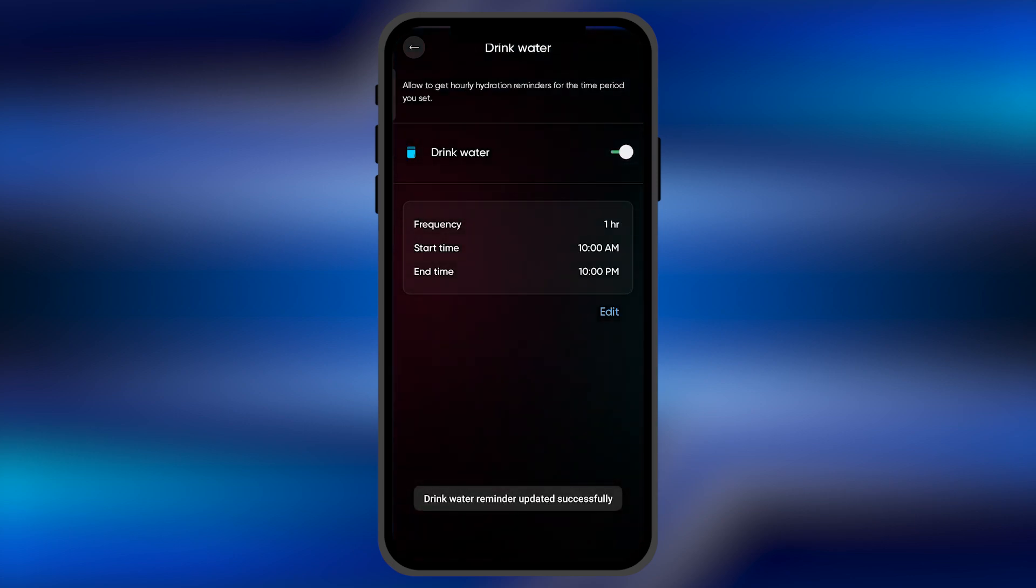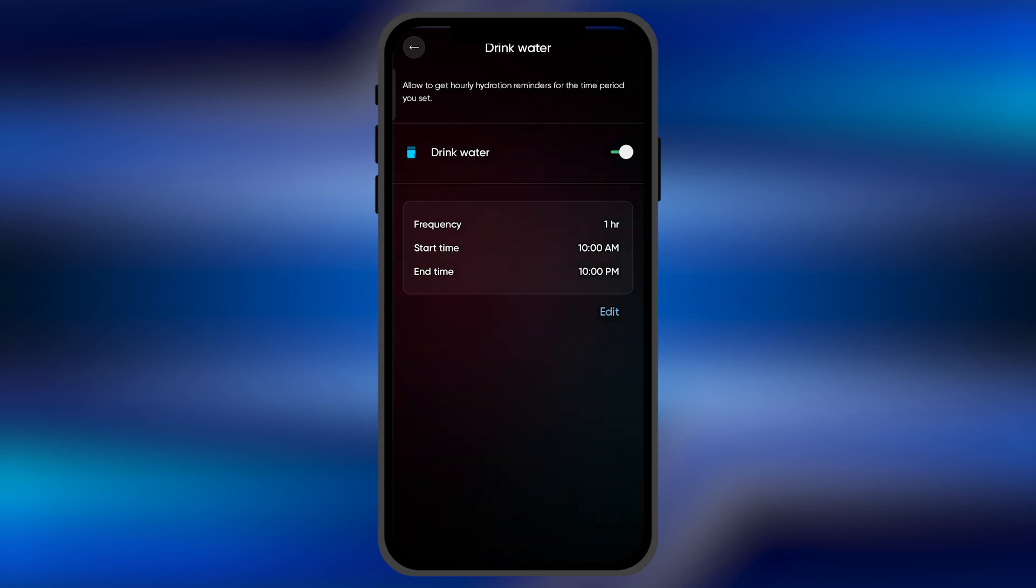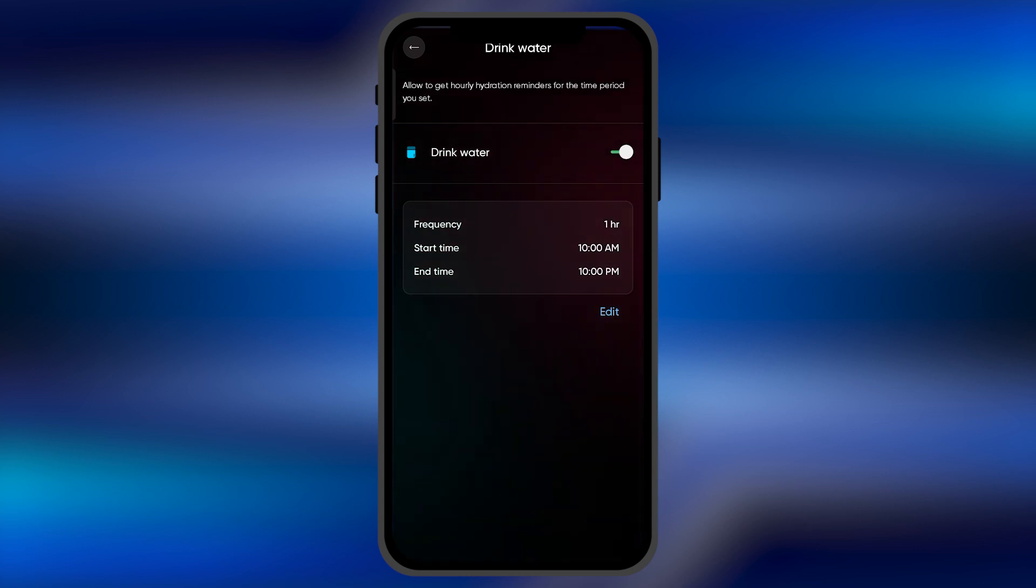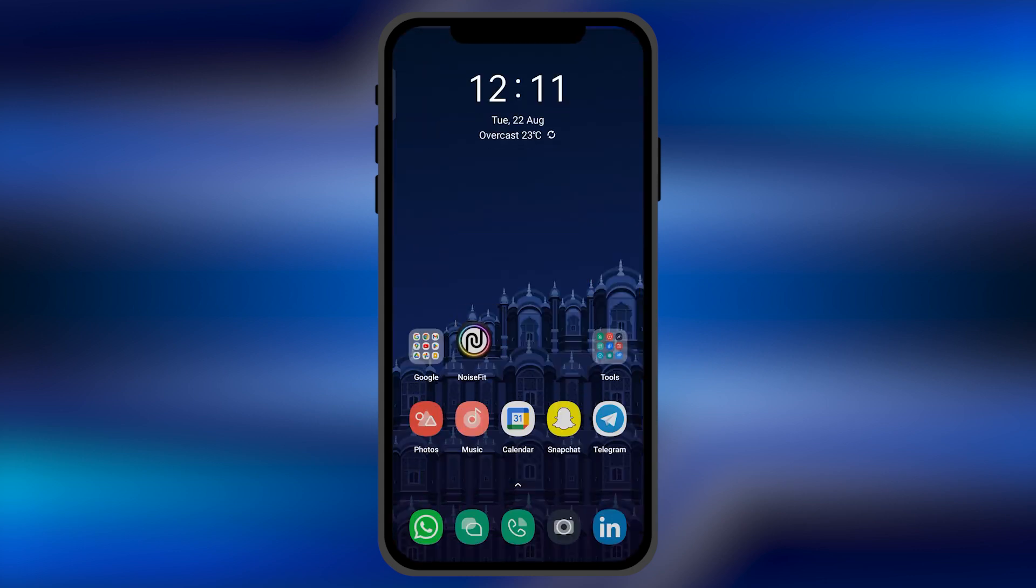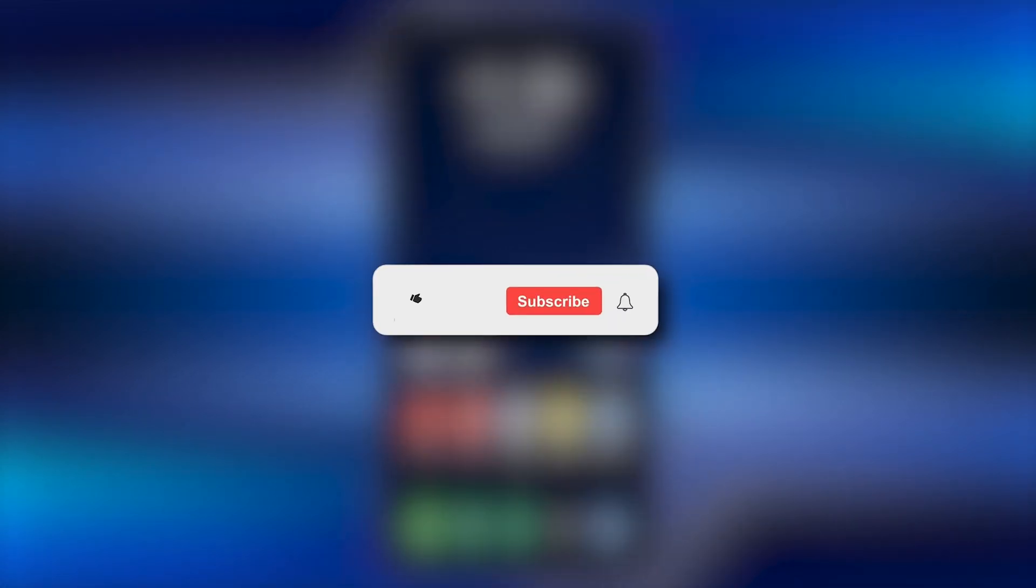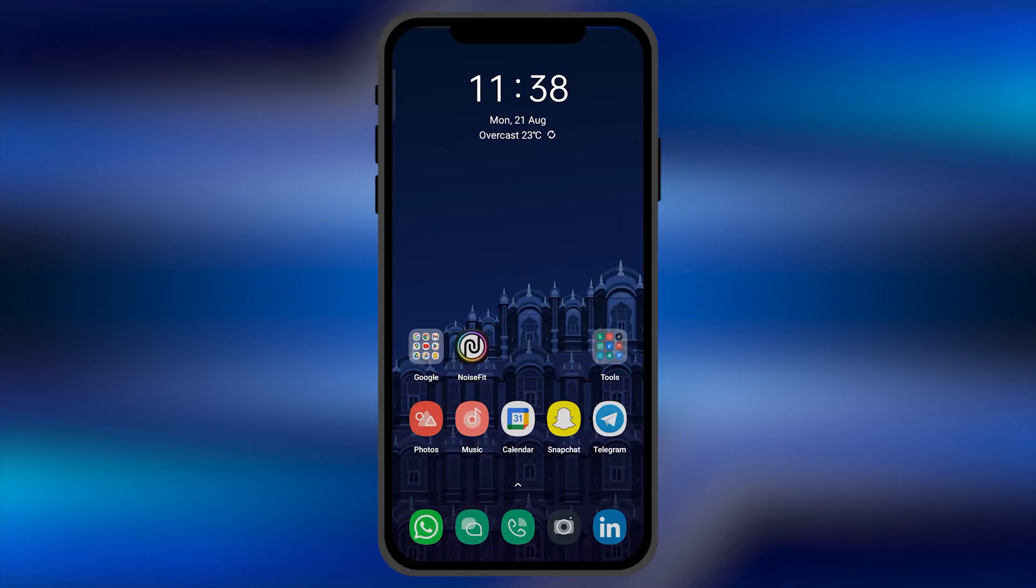Now you're done! You're going to be receiving water drinking updates on your Noise smartwatch. By this method, you can very easily enable the water drinking reminder on your Noise smartwatches. I hope this video will be helpful for you. Make sure to hit the like button and subscribe button for more helpful and interesting tutorials. See you in the next one, take care!